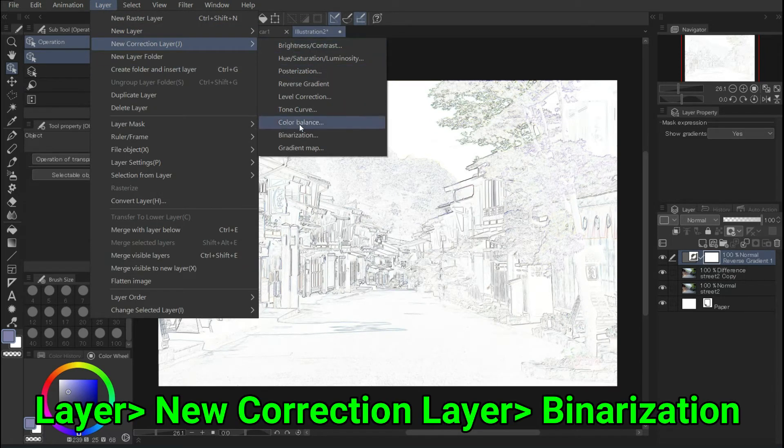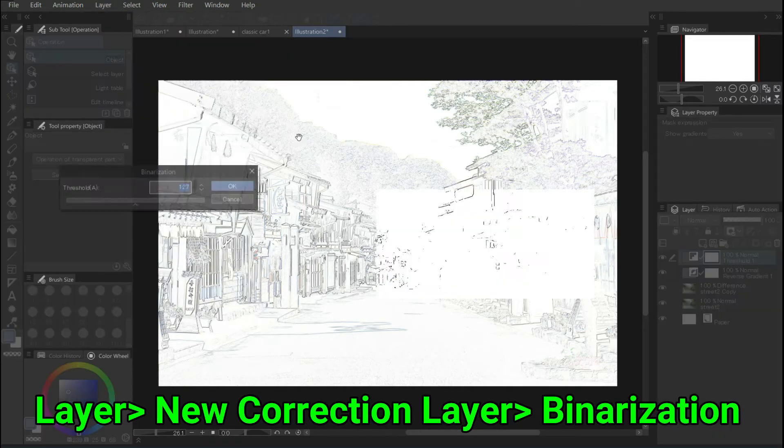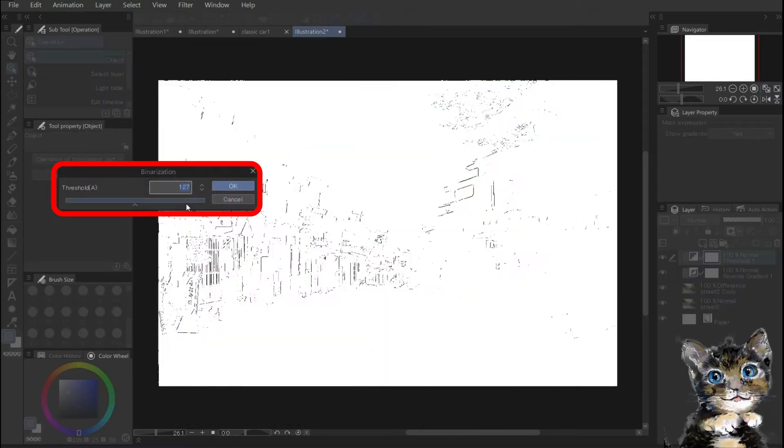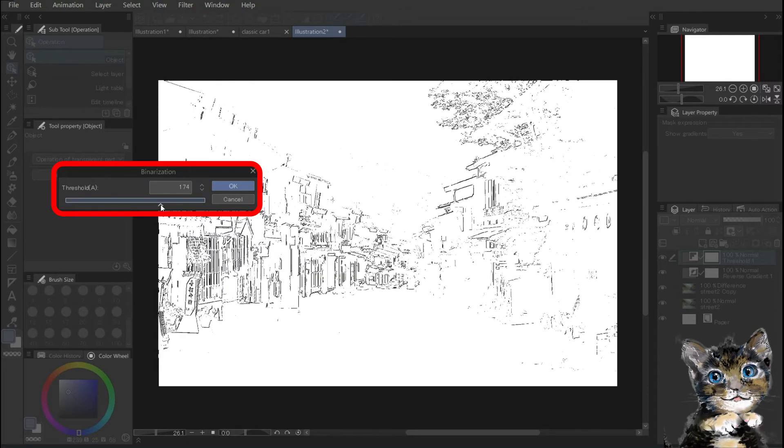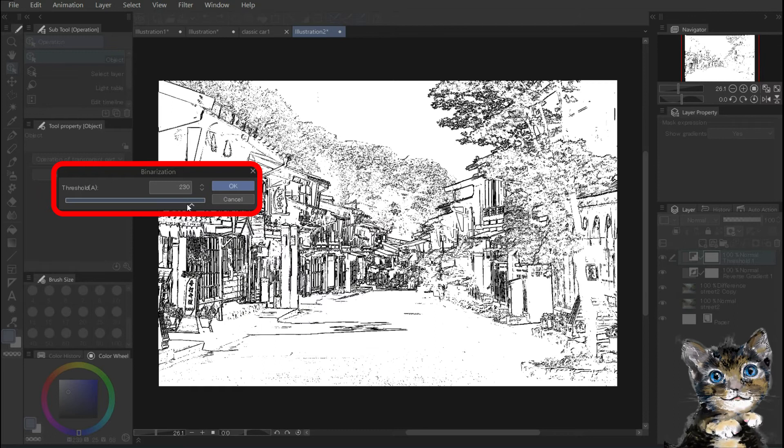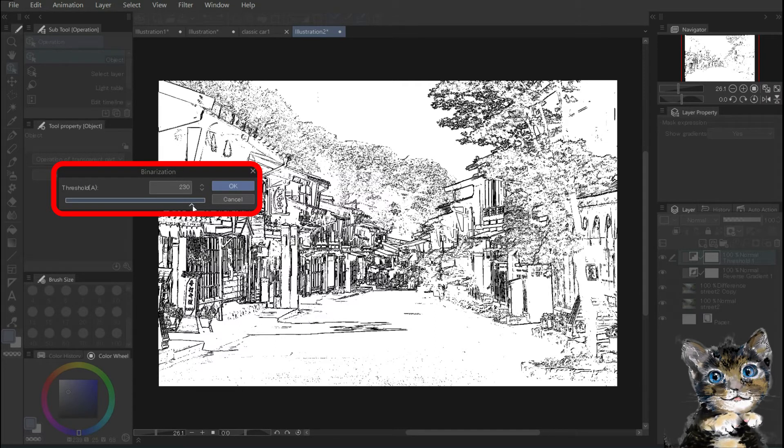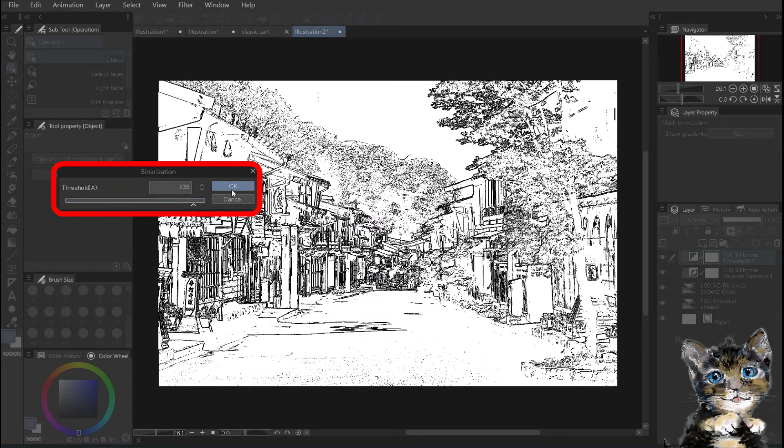Layer, new correction layer, binarization. It turned into a line drawing with only black and white. Move the threshold bar to the right to make it black and to the left to make it white. Move the bar to the left and right and click OK at the appropriate point.